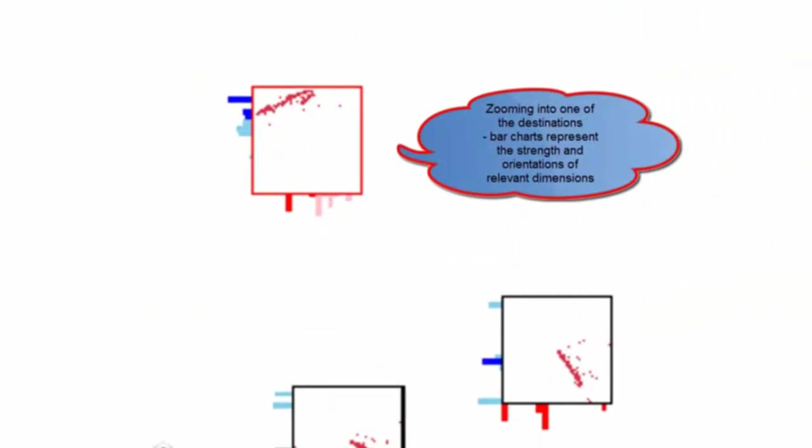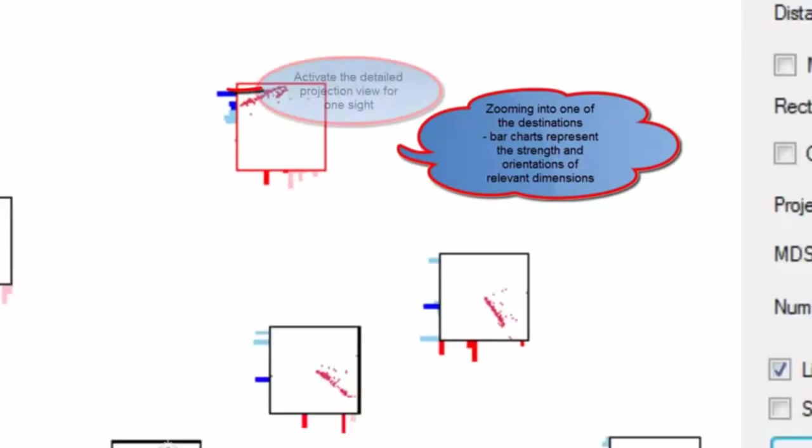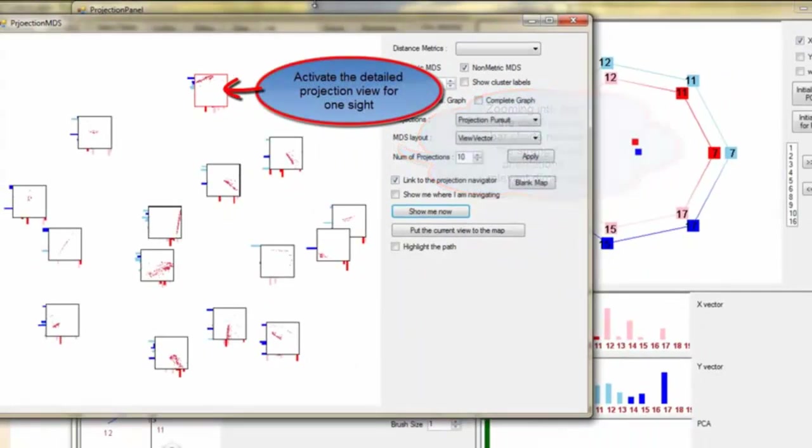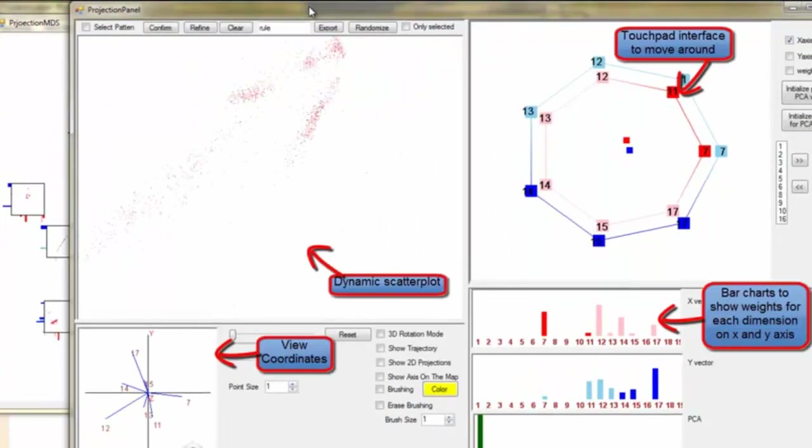Each site has its own icon with bar charts representing the strength and orientation of relevant dimensions, as well as the thumbnail of the scatterplot. By clicking one site on the Tour Map, it activates the detailed projection view for the site.